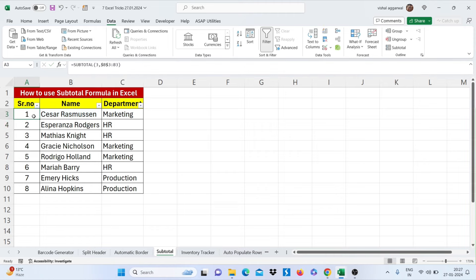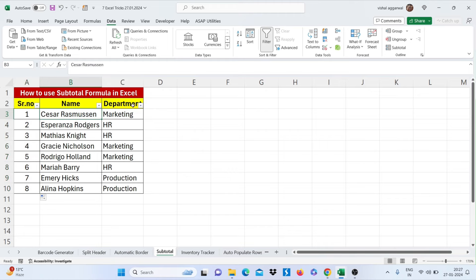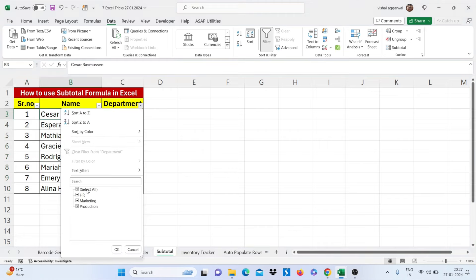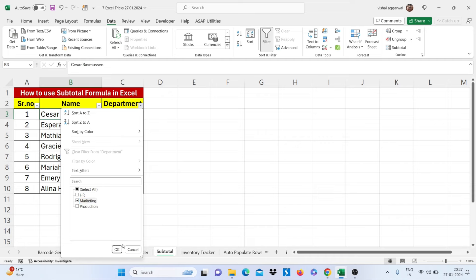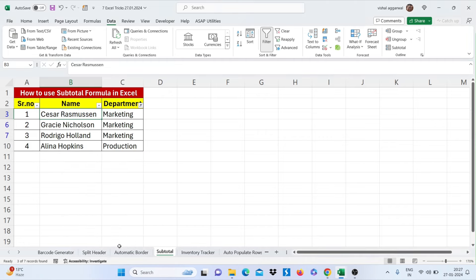Again select your cell first cell and then freeze this one by pressing F4 and close your bracket. Just drag this to all. Now if you select here department again, it will auto serial number your data. Now you can take printout easily.